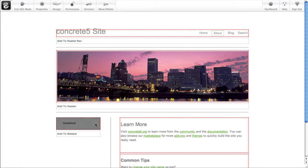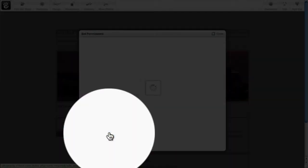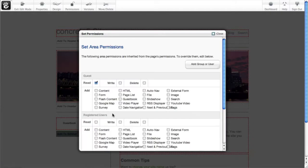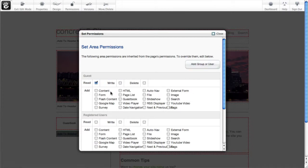If I come down to a block area, I can click it and set permissions. You can see I get the same add group or user interface, which will add a new row to this grid. I can control for every user or group whether they can read anything in the area, see the content that's in there, whether they can make changes at all, and whether they can delete stuff.